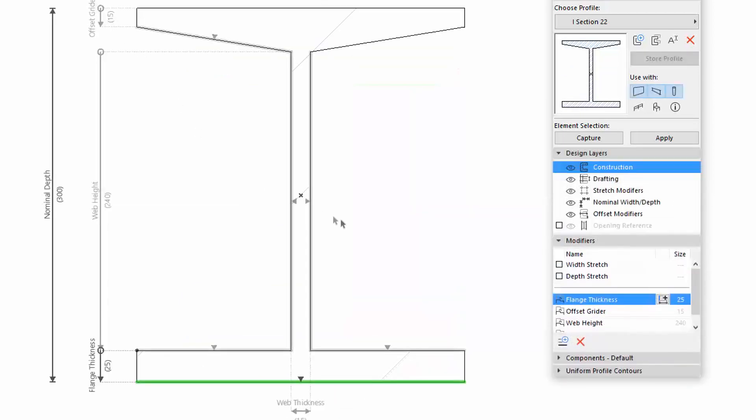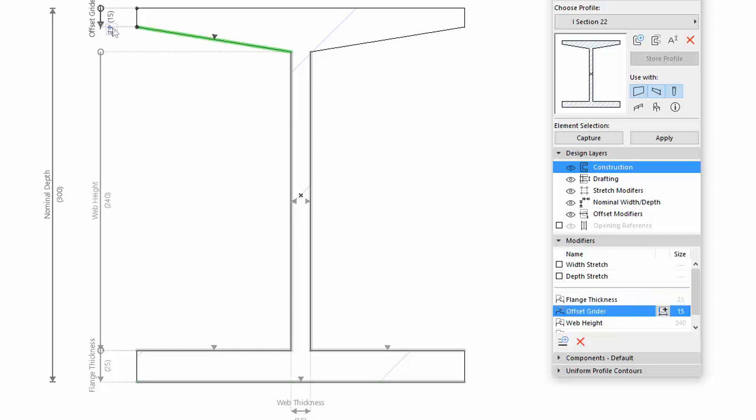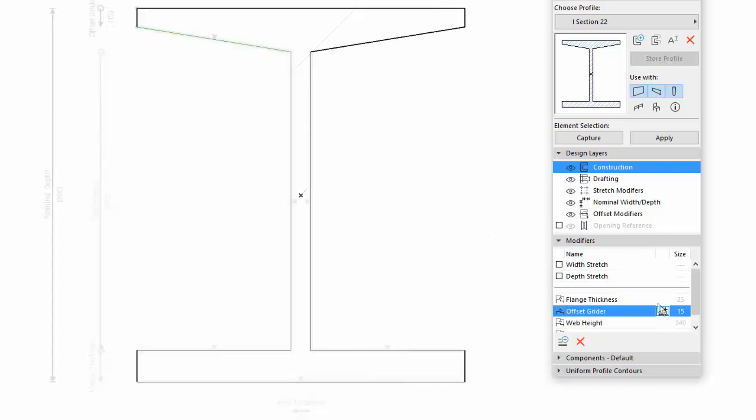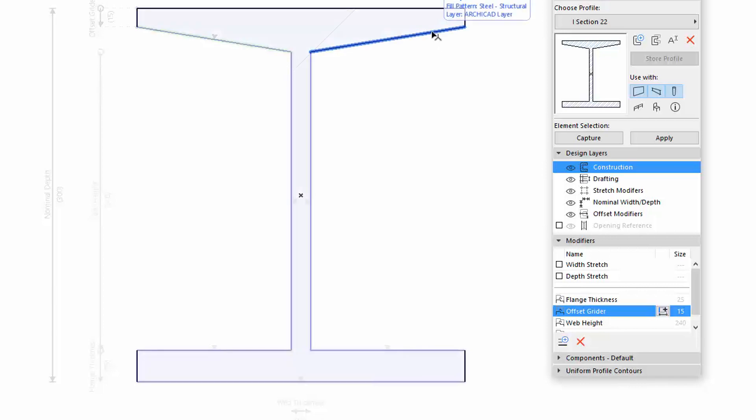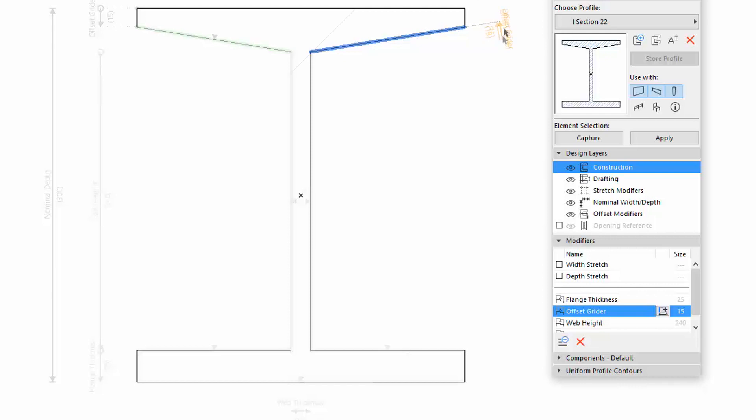Let's see now how we can add additional dimensions to an existing Offset modifier. Select the Offset Gridder modifier. Click the Add Dimension icon. On the other side, click on the sloped edge to choose it. Set the same direction, and click again to place it.